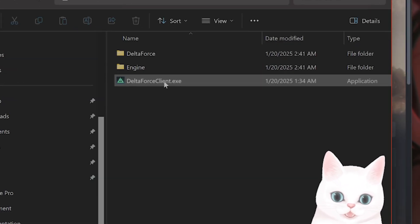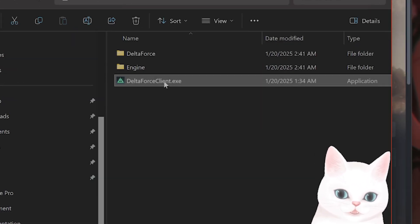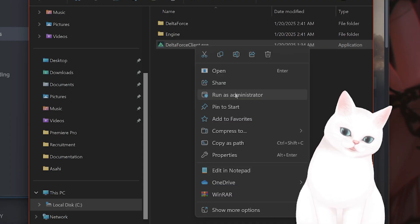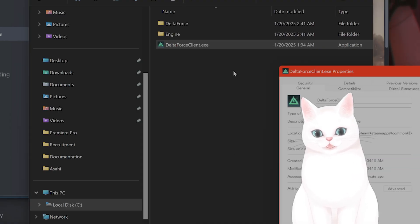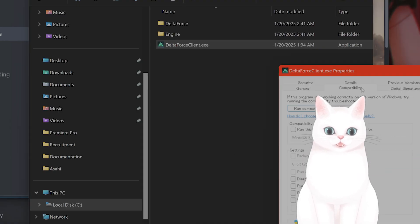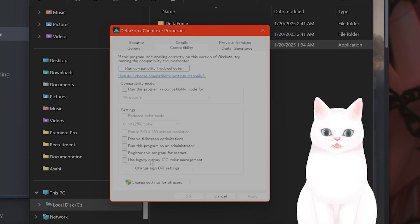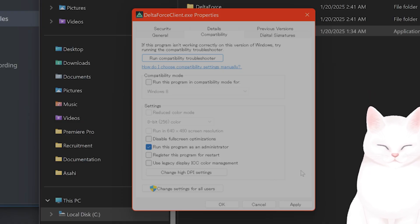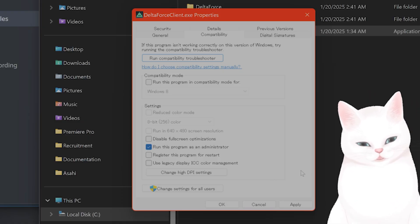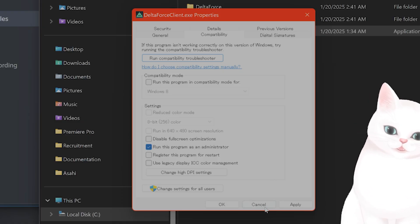You're going to see DeltaForceClient.exe. You can right-click on it and say Run as Administrator, or you can go to Properties, Compatibility mode, Run Program as Administrator. Hit Apply, hit OK, and it will run as Administrator every time you start the game.